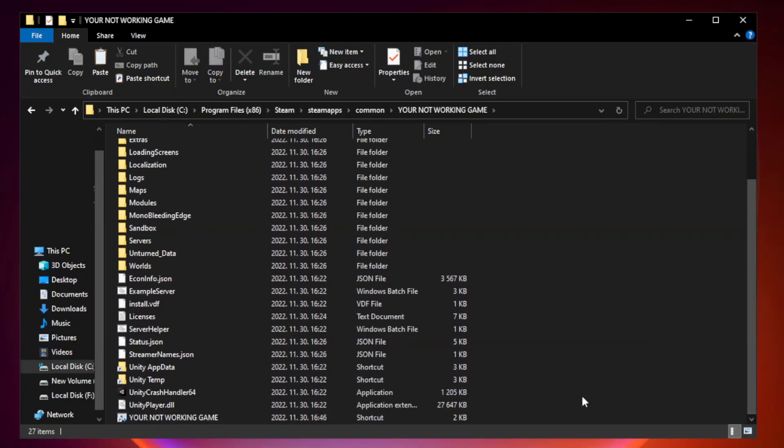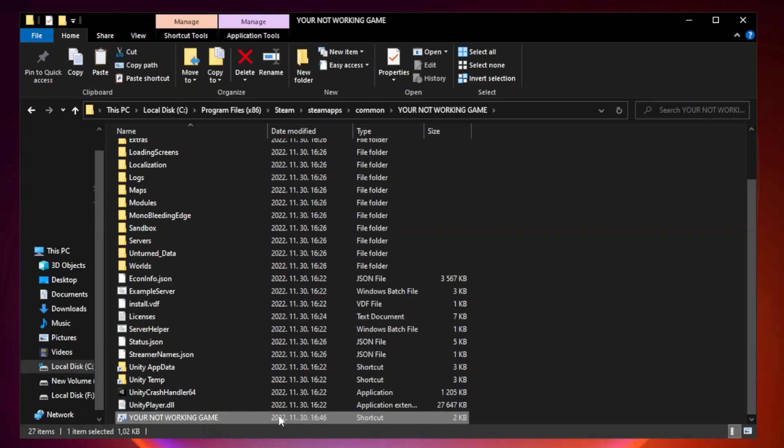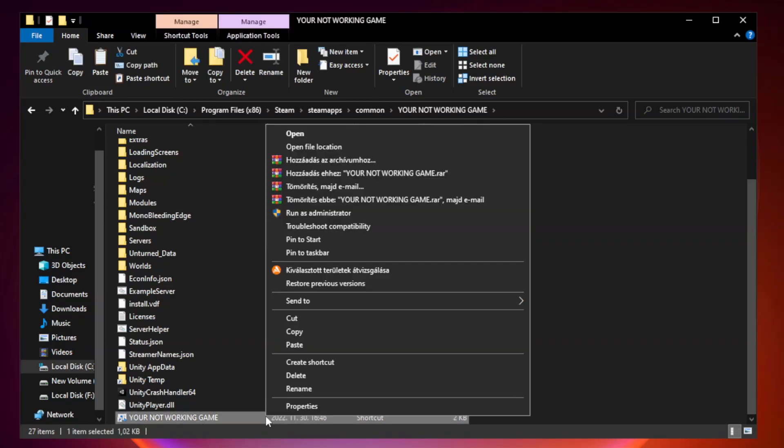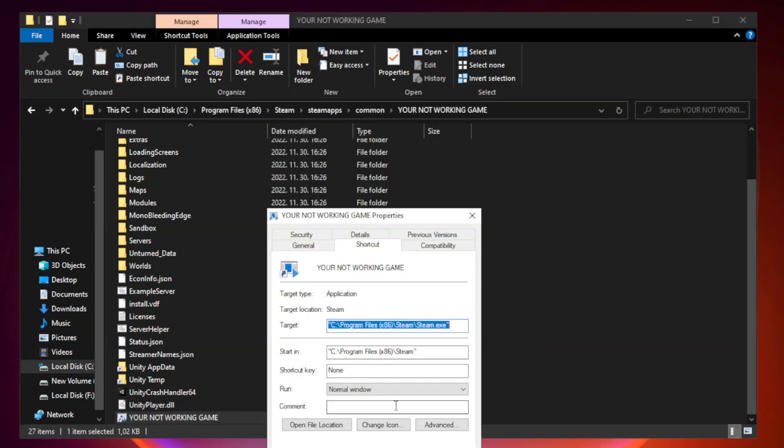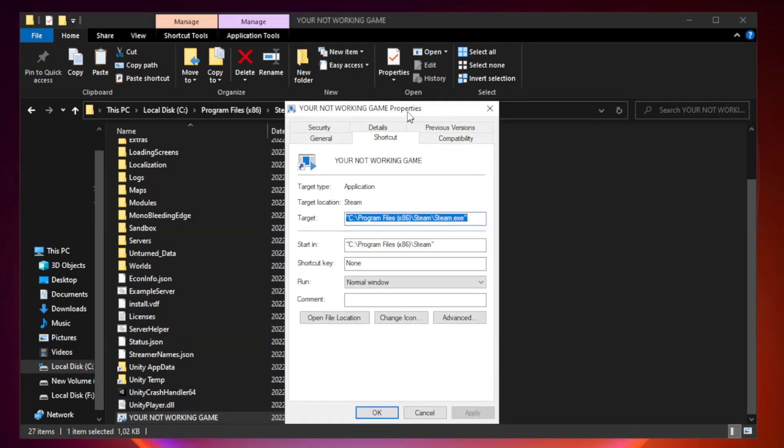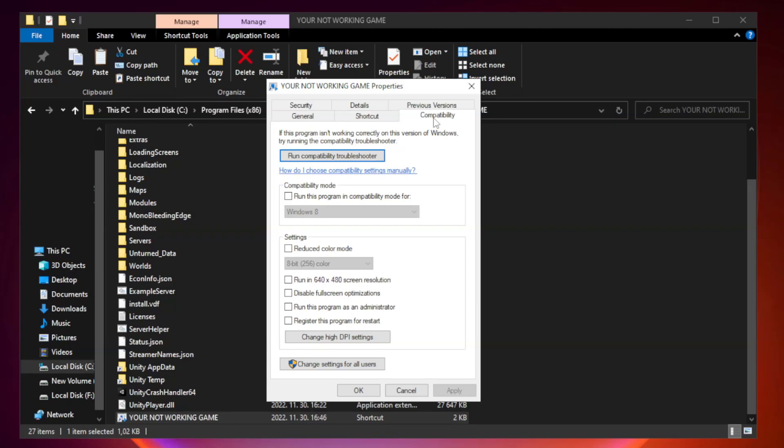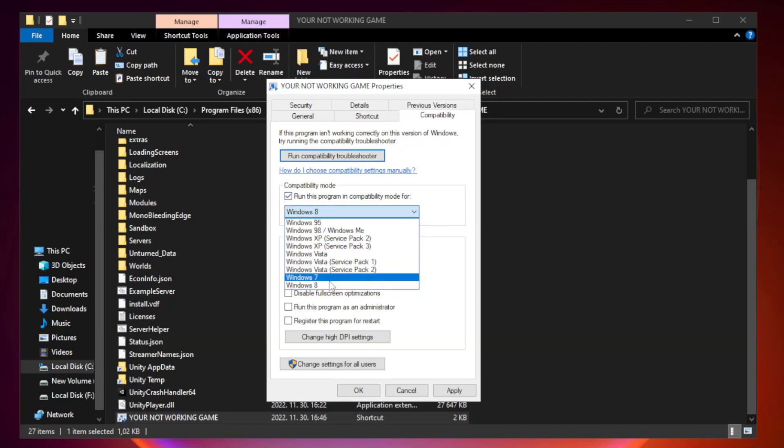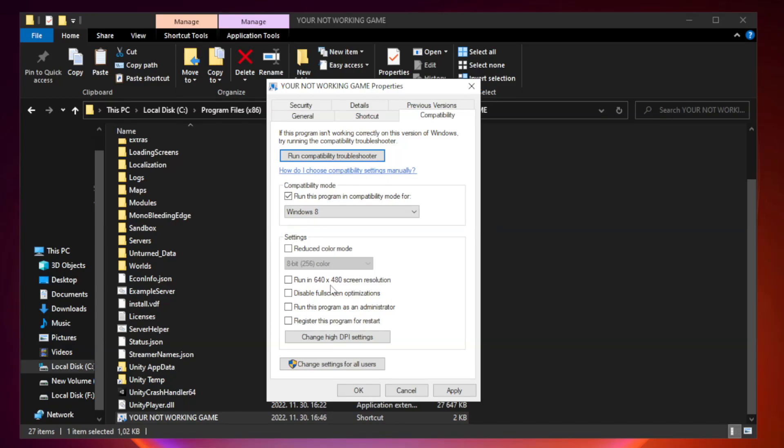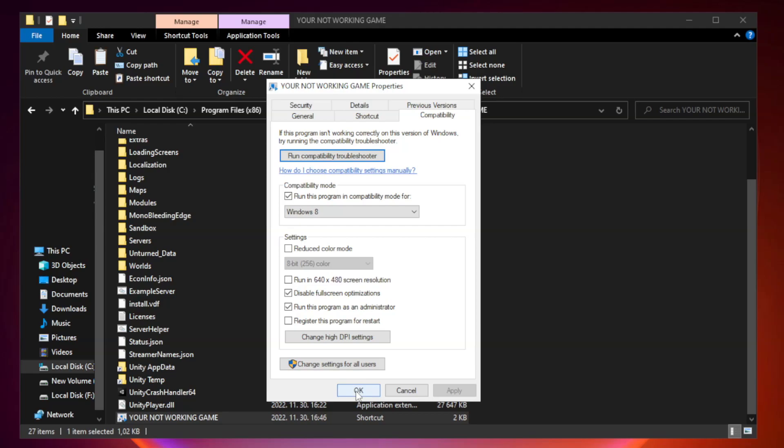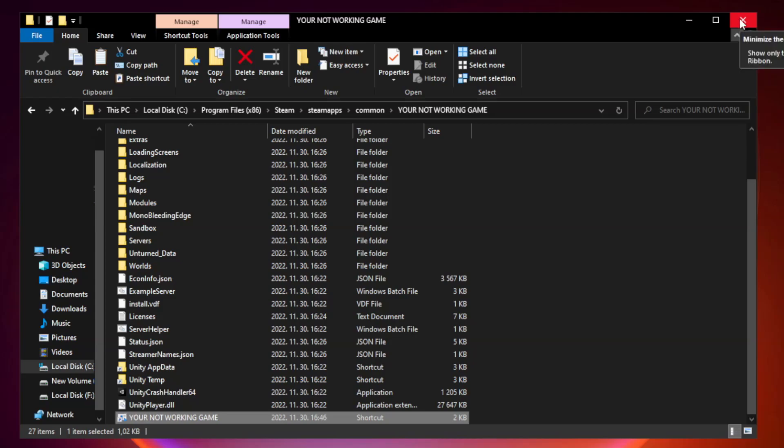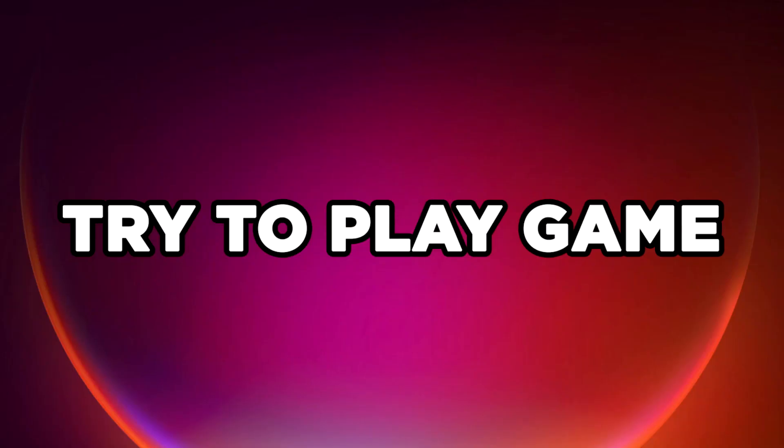Right-click your not working game application and click properties. Check run this program in compatibility mode. Try Windows 7 and Windows 8. Check disable full screen optimizations. Check run this program as an administrator. Apply and OK. Close window. Try to play game.